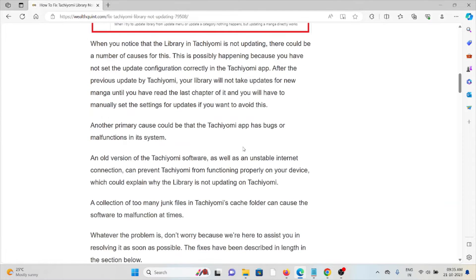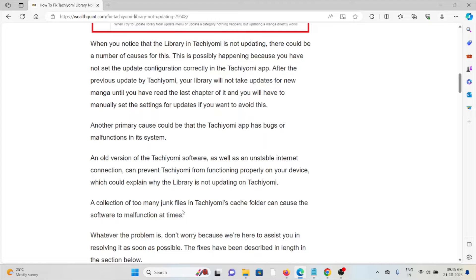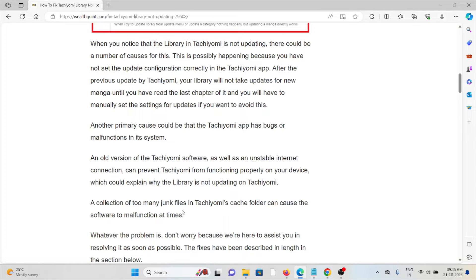This is possibly happening because you have not set the update configuration correctly in the Tachiyomi app. After you have made the update by Tachiyomi, your library will not take updates for new manga until you have read the last chapters of it and you will have to manually set the settings.